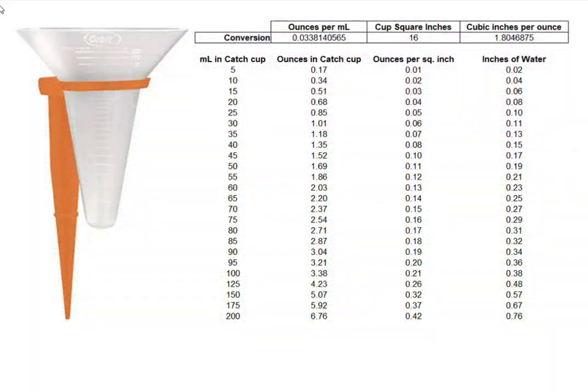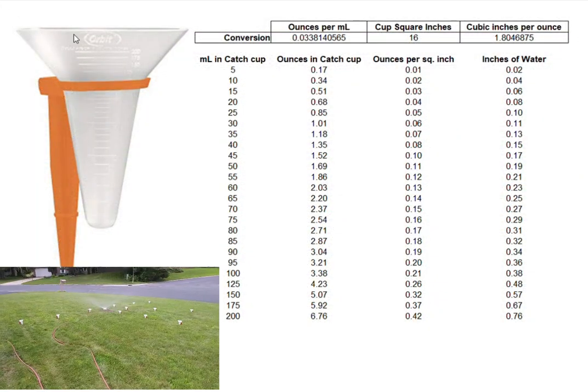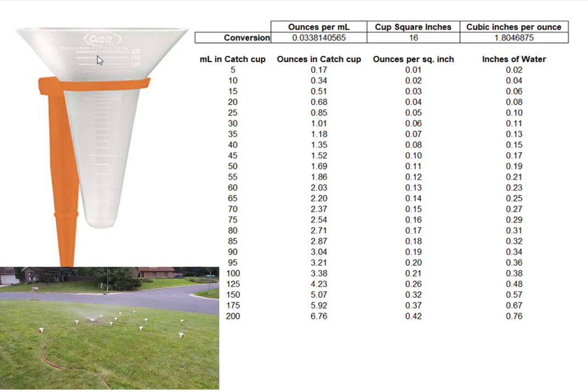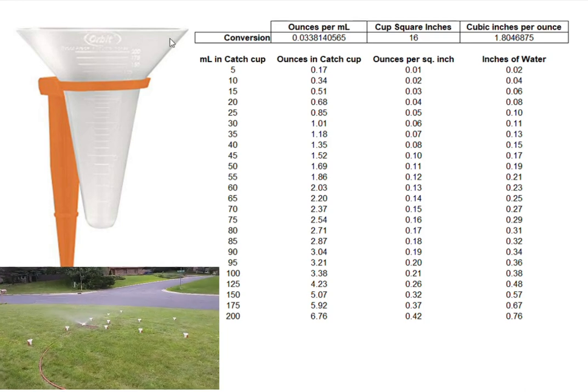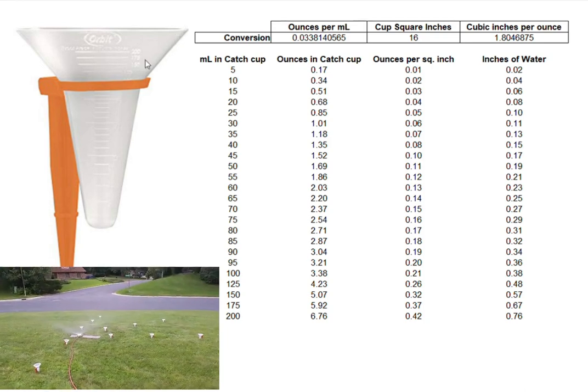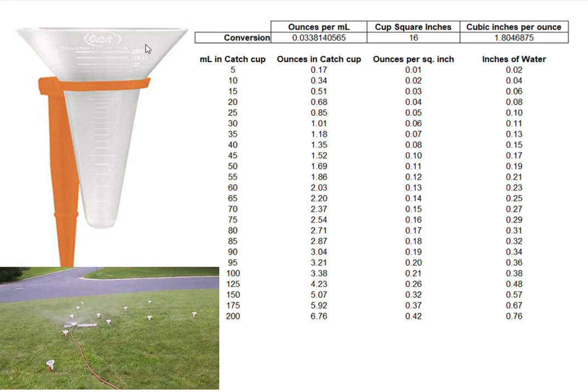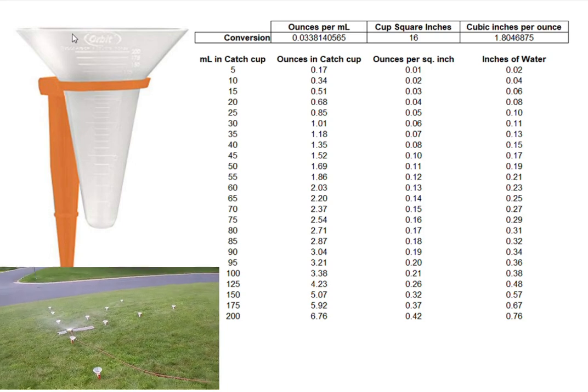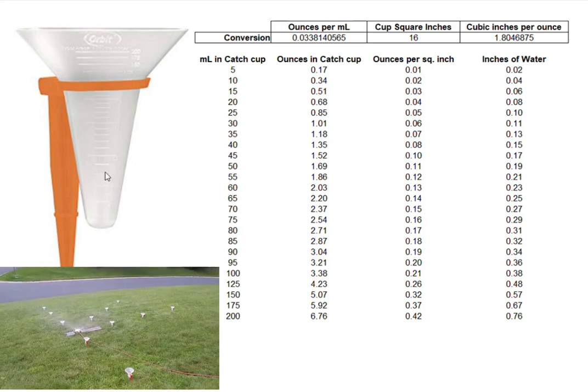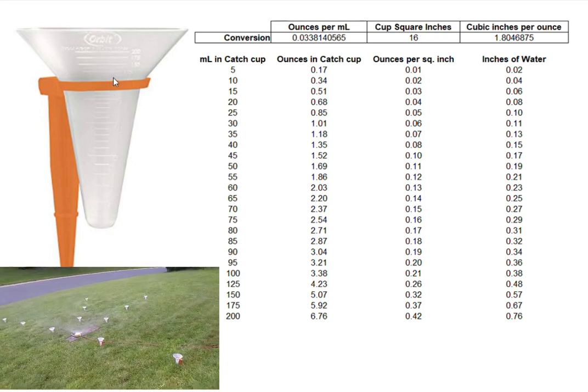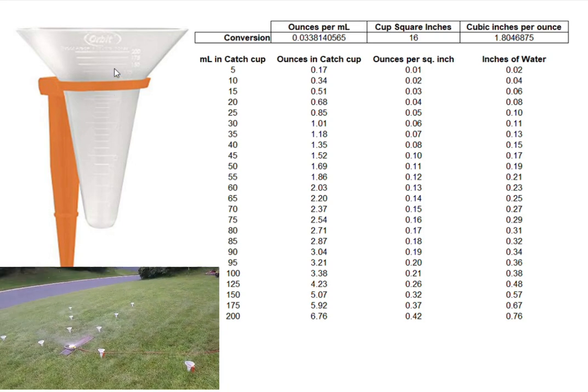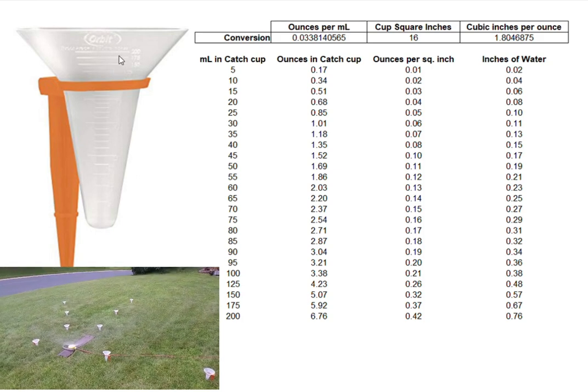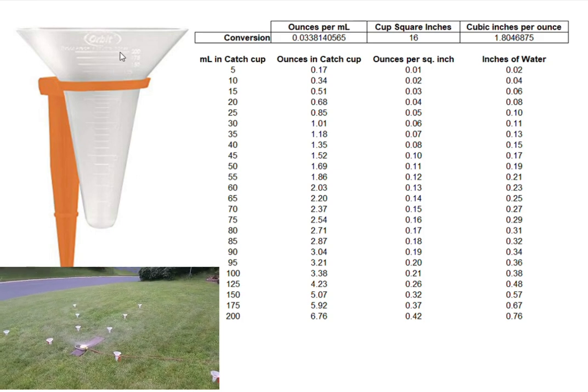In many of my sprinkler videos you see me using these Orbit catch cups. These catch cups you place in the lawn at various positions to get an idea of the uniformity of the water delivery from the sprinkler.